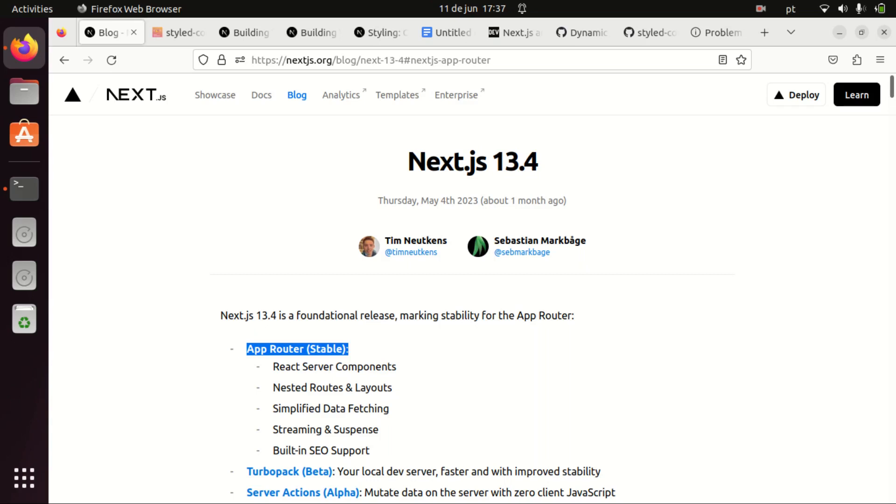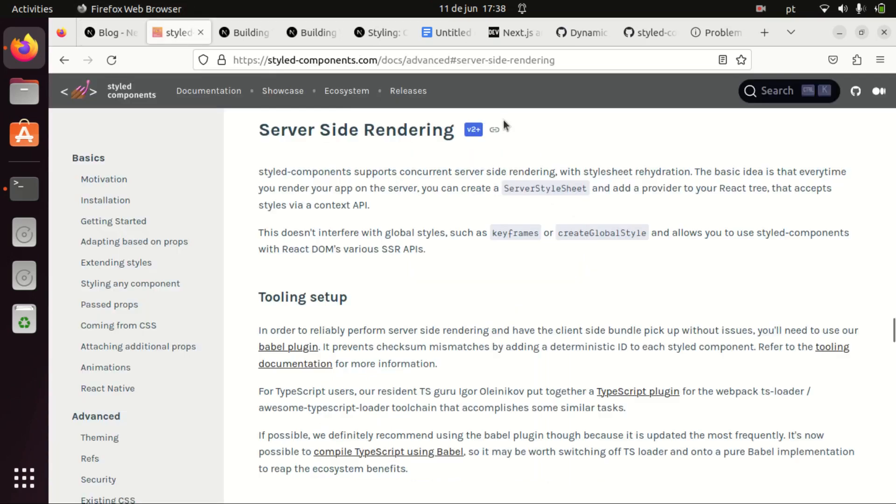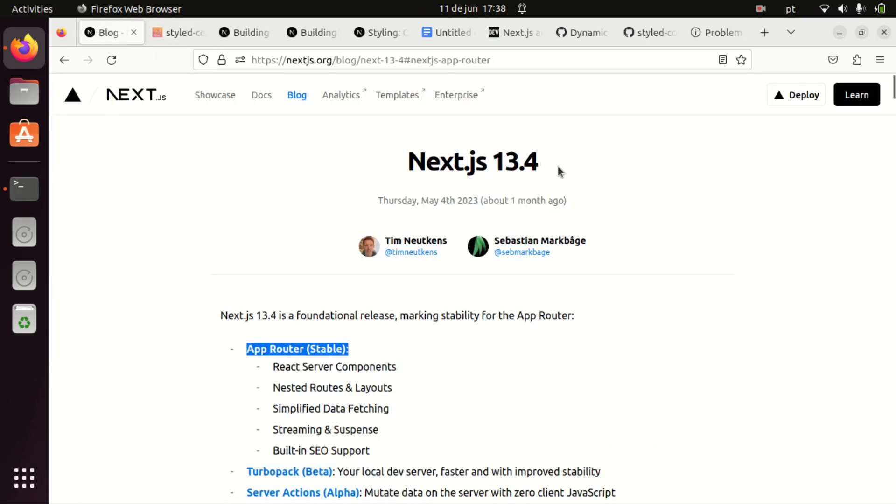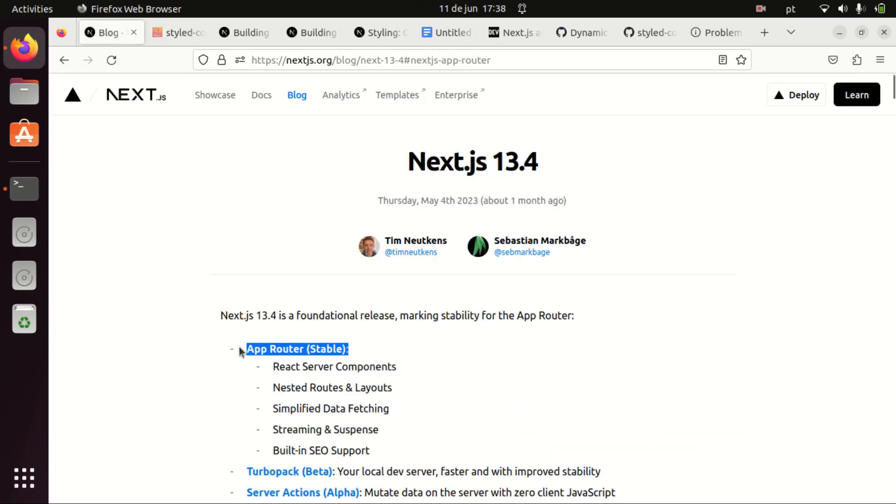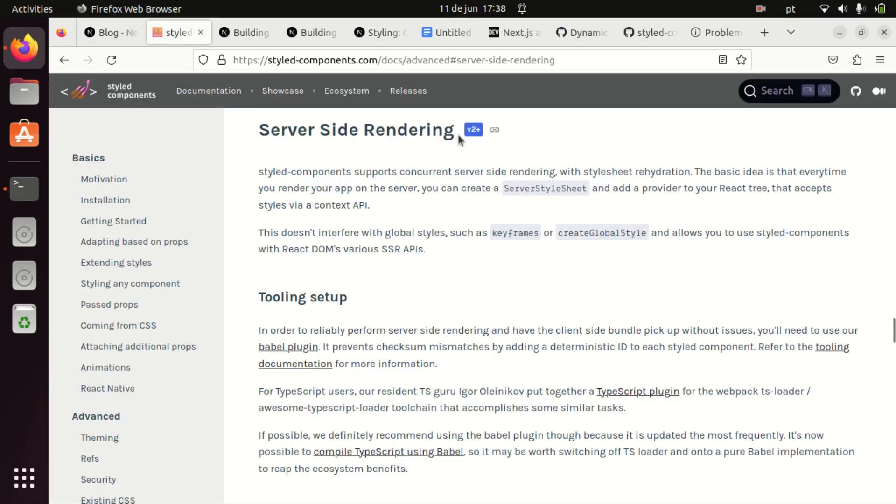But as often happens, the early adoption of frameworks leads to compatibility issues with existing libraries and that is the case with styled components, which at least for Next.js 13.4 using the app router and the swc compiler, it doesn't really work with server-side rendering.